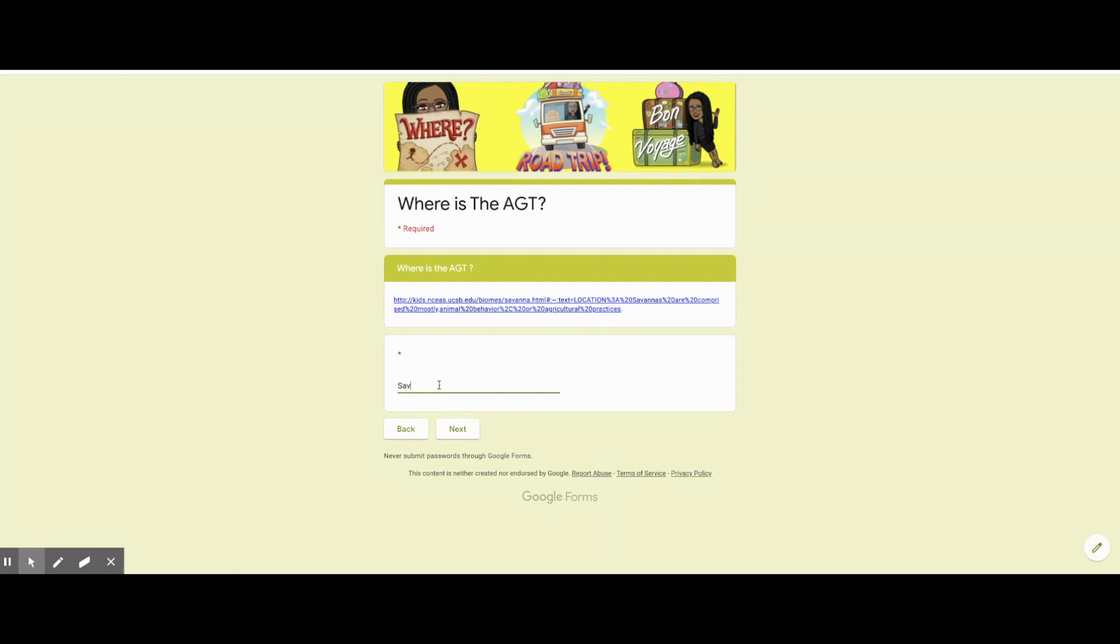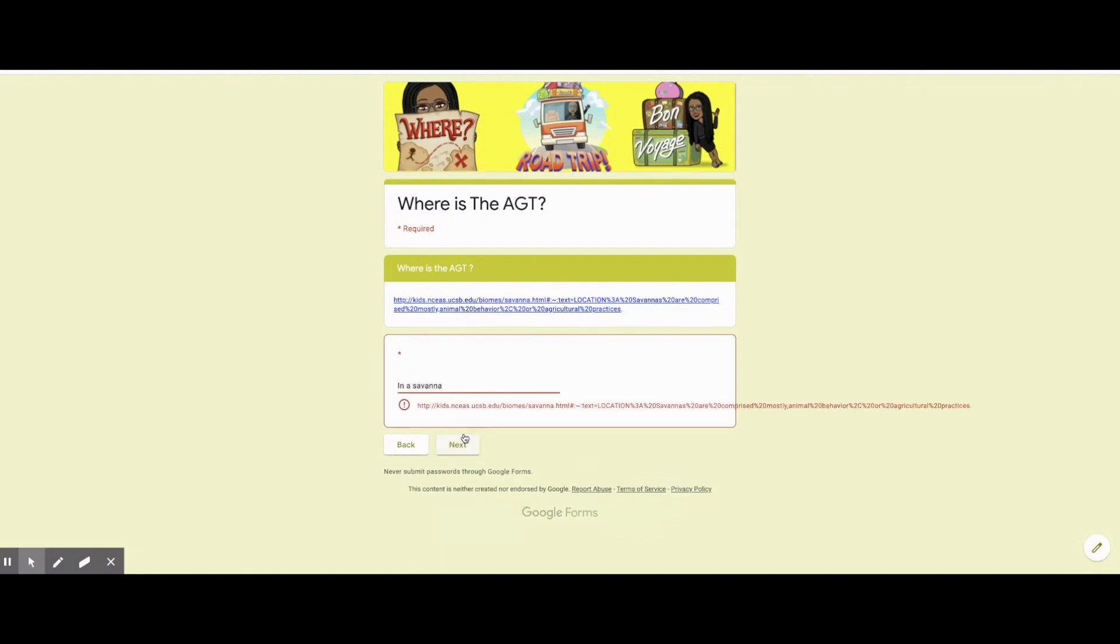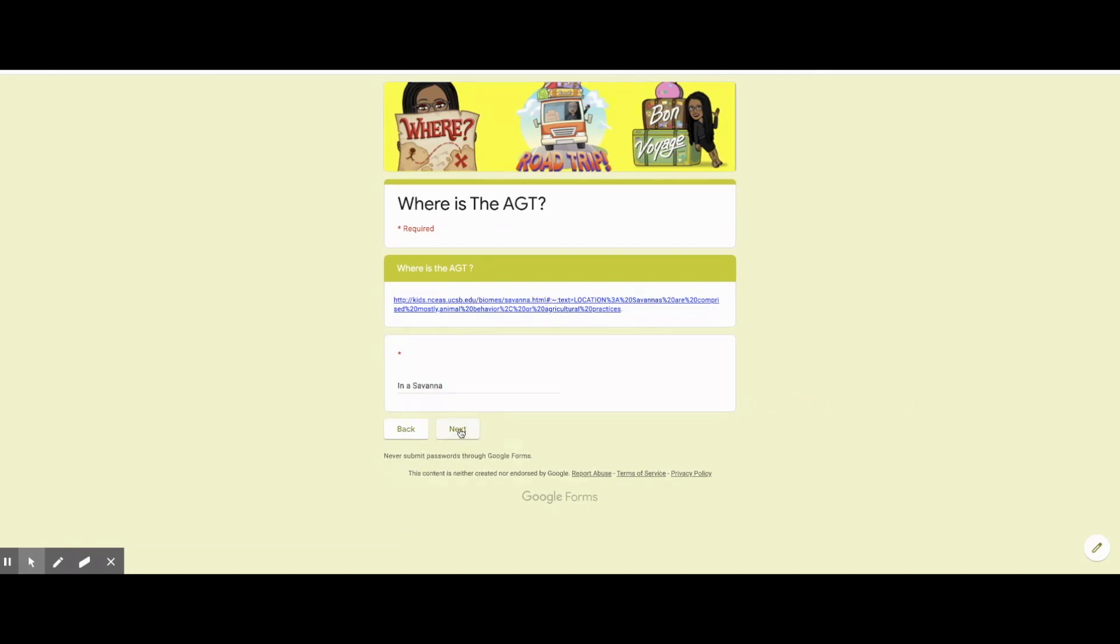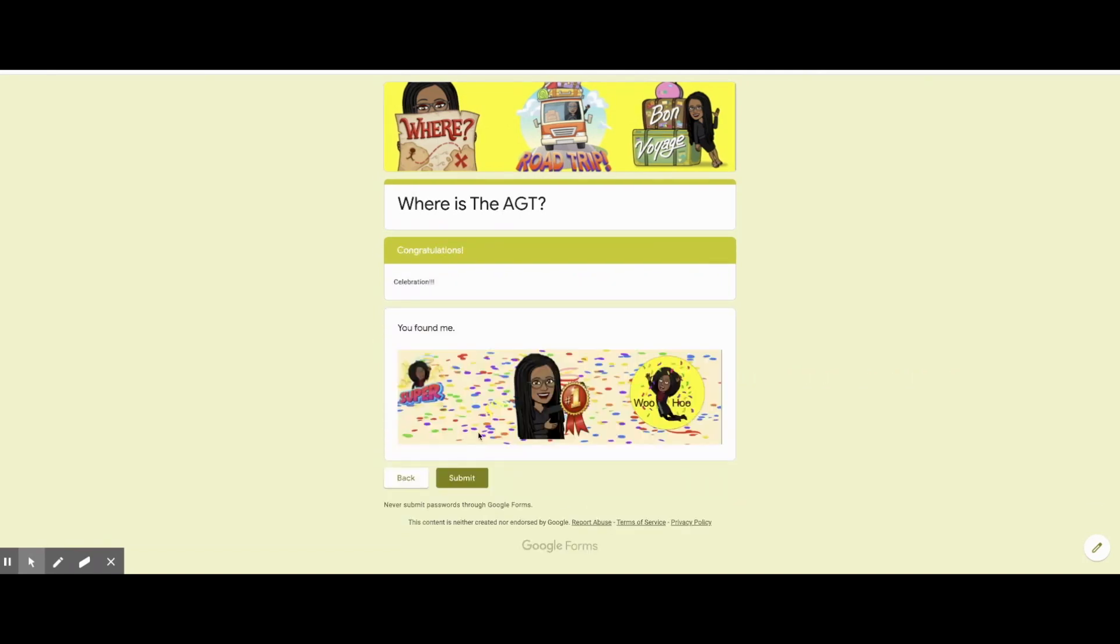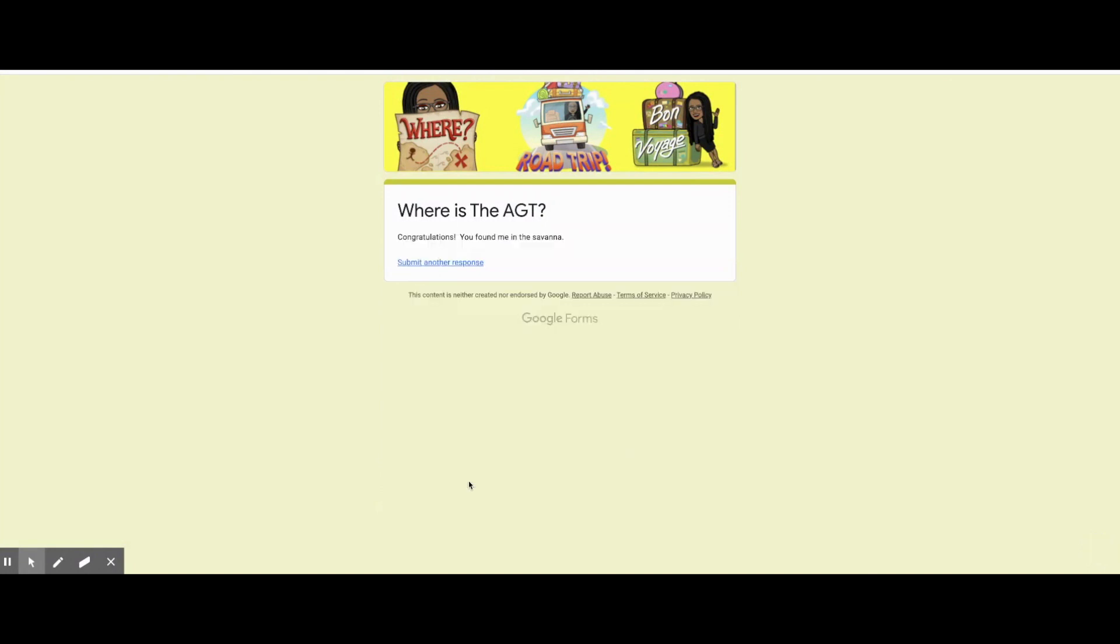Do you know? Type in the answer. Congratulations, you found the AGT in a Savannah.